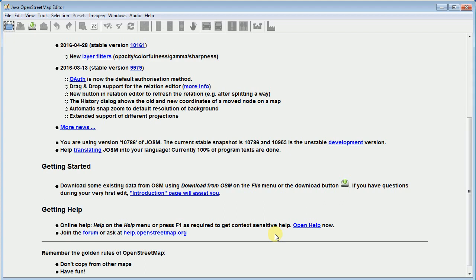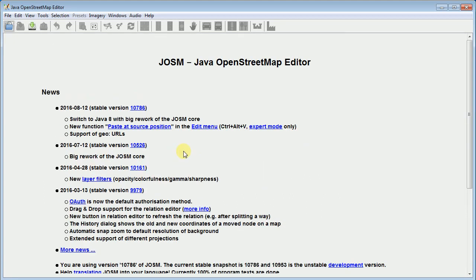So I typically just go to the JASM website and I run on Windows, so I download the .exe and I run the installer. Once I do that, this is what a brand new clean installation of JASM looks like.